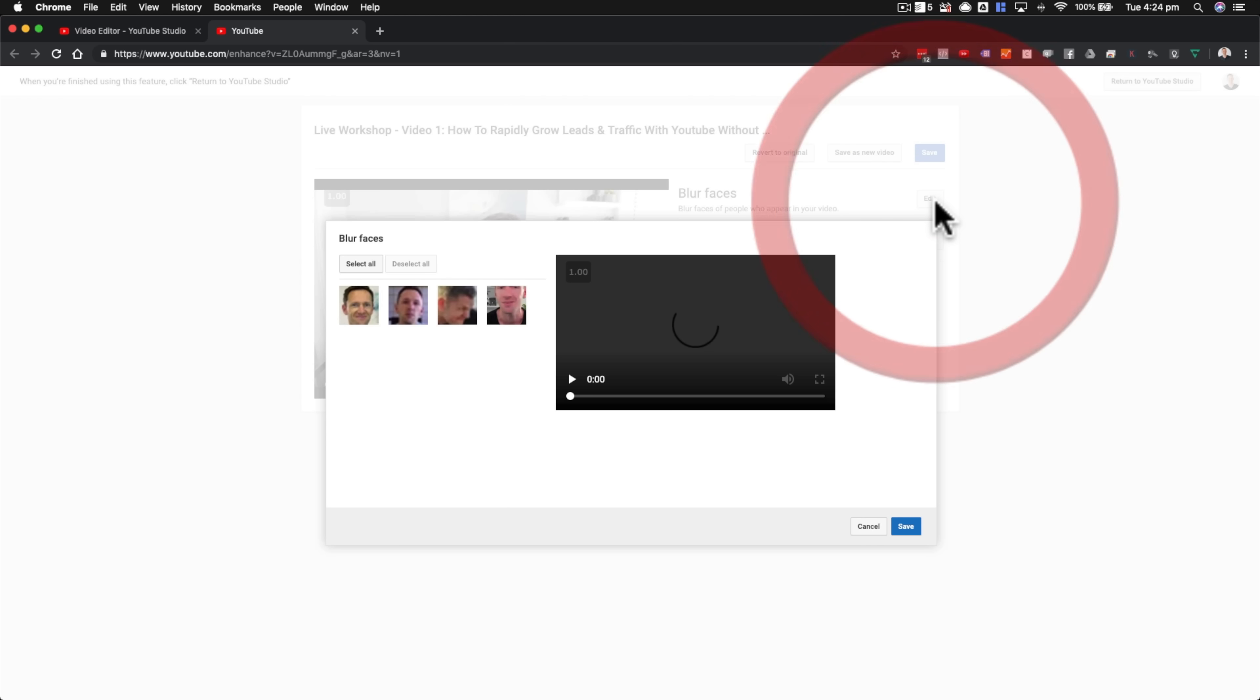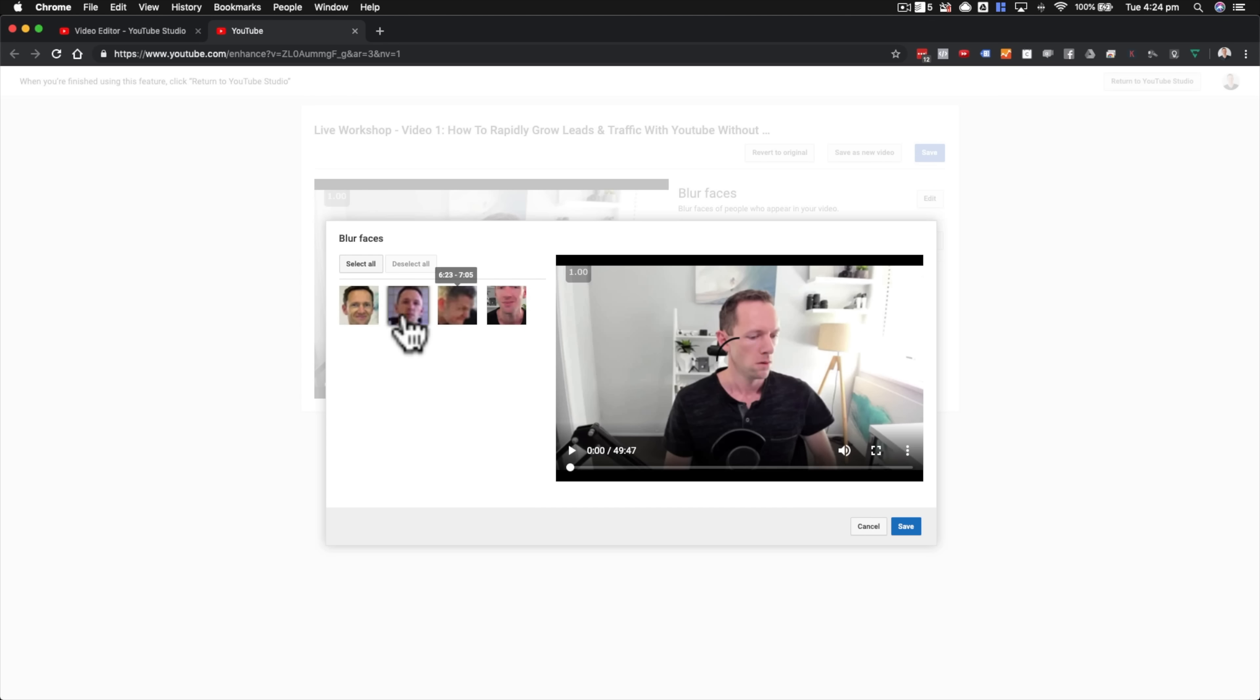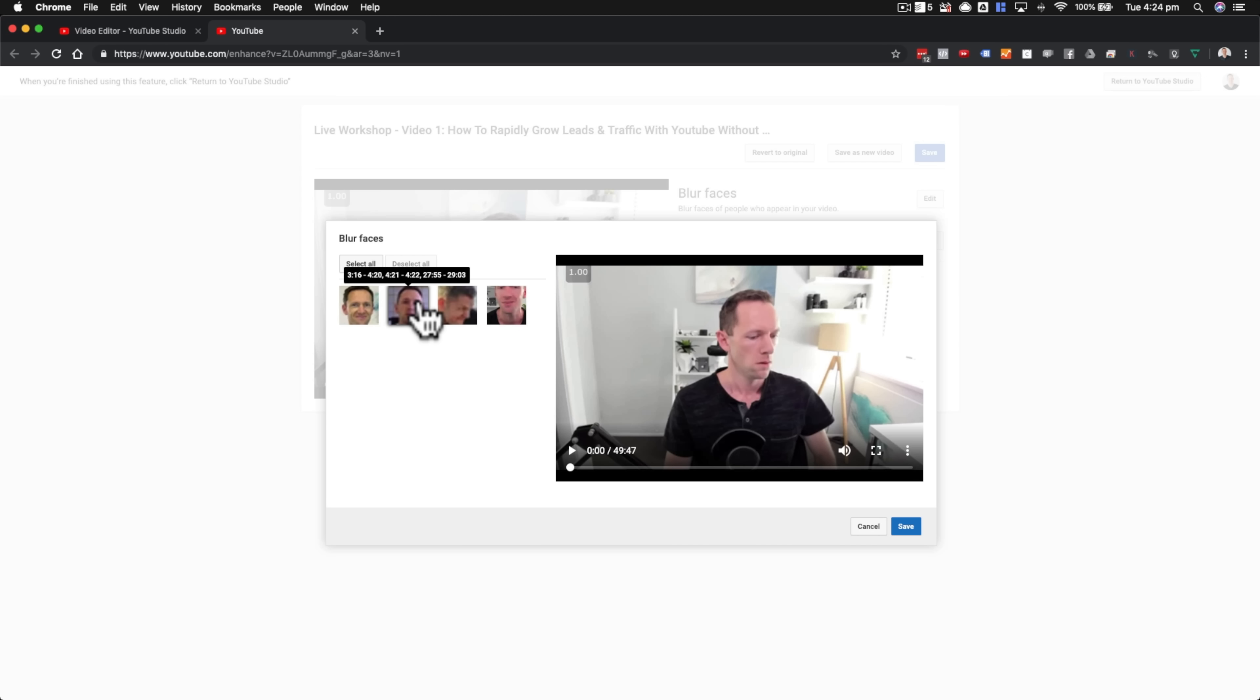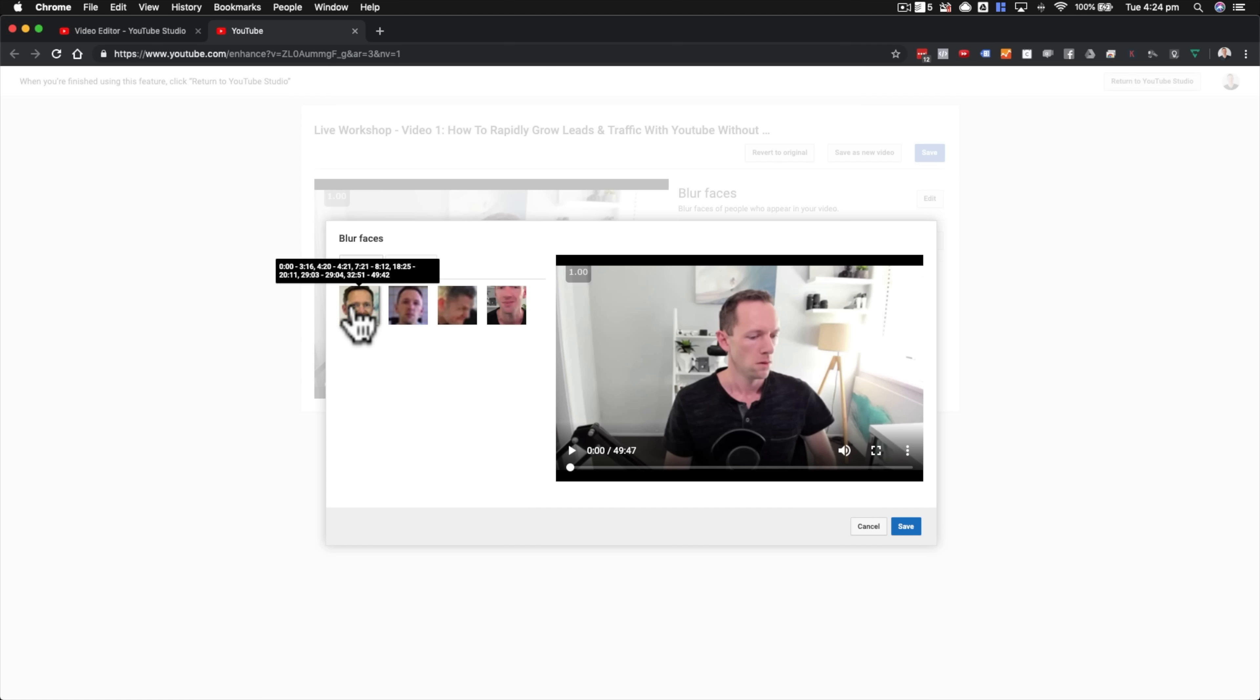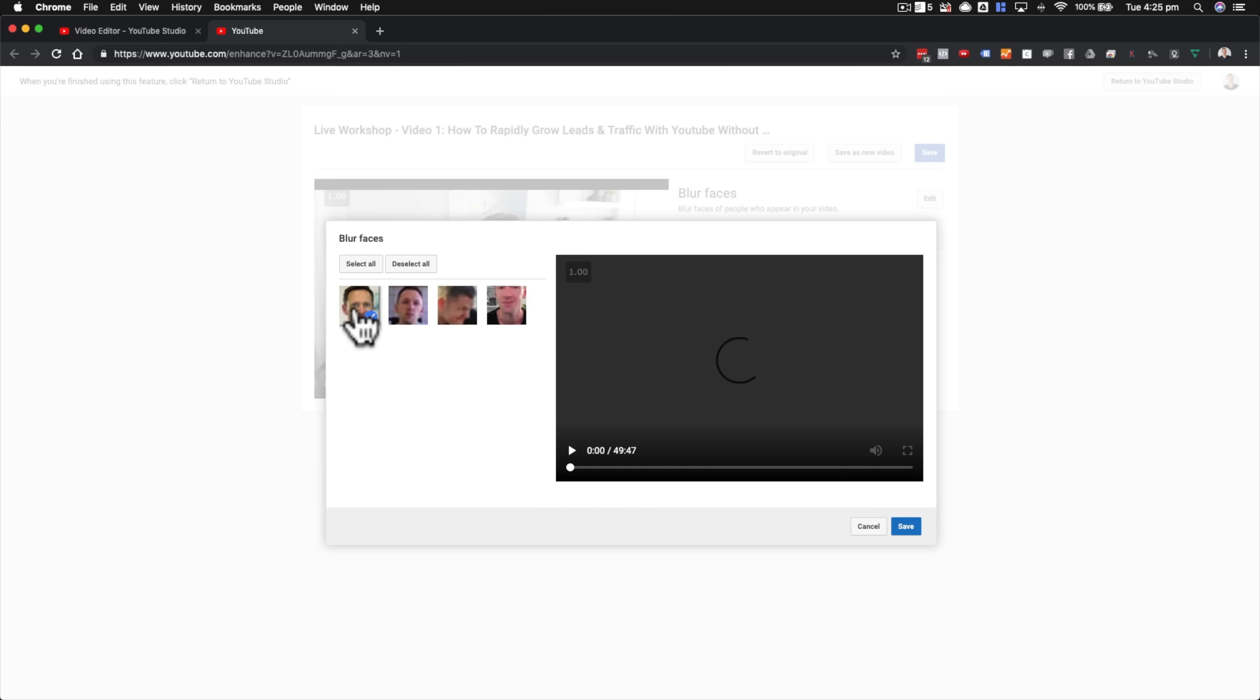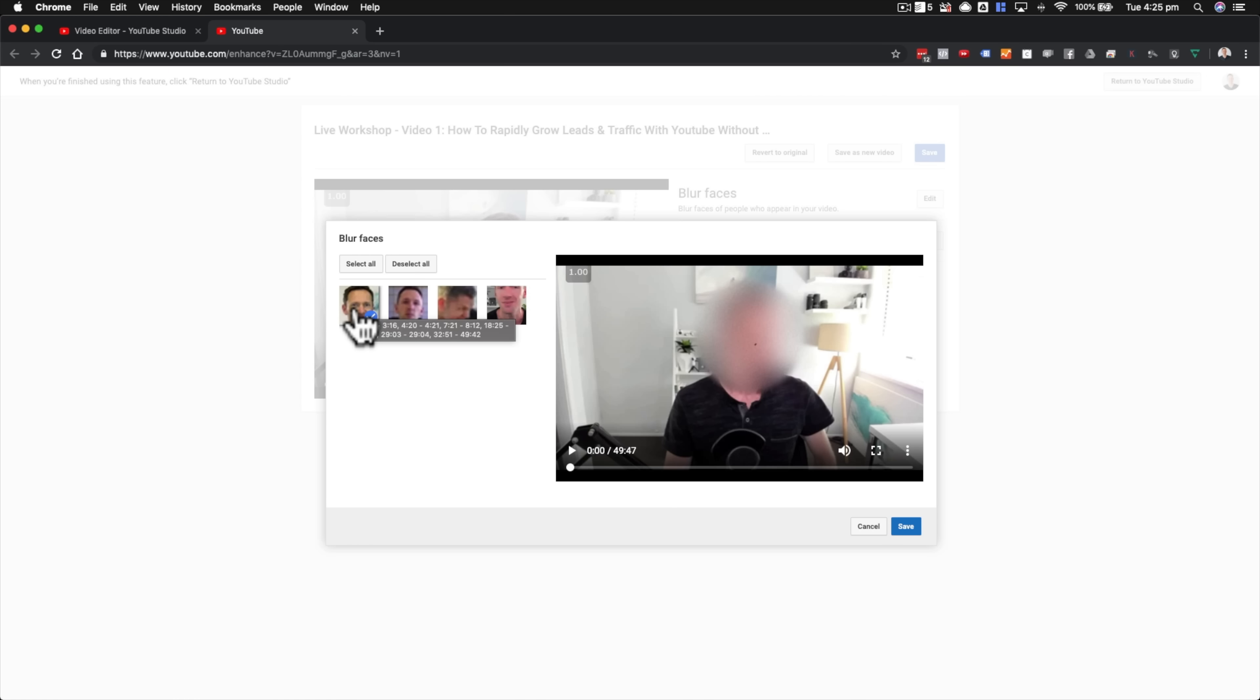Now there's a couple of options here to do it. You've got blur faces and you've got custom blurring. So if we go blur faces, it says it's going to blur faces of people who appear in your video. If we hit edit, it's actually going to go through our video and it's going to pull out the faces of anyone that sees in the video. Then all you need to do is select on the people that you want to blur out and those faces are then blurred in the entire video. So if we put our mouse over these icons, you can actually see the time codes of when that person or that face was visible on screen. You can see here this one was from the start to three minutes 16, from 4.20 to 4.21, all the different times it's detected it. So if we press on this one here, that's actually going to go through and blur out that face, my face at all of those times.